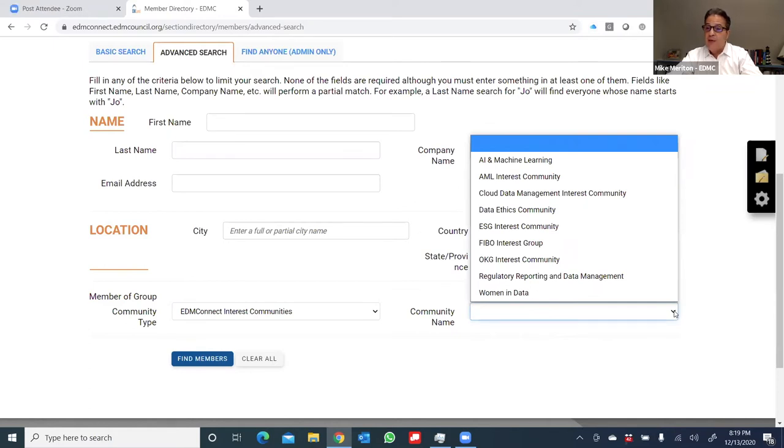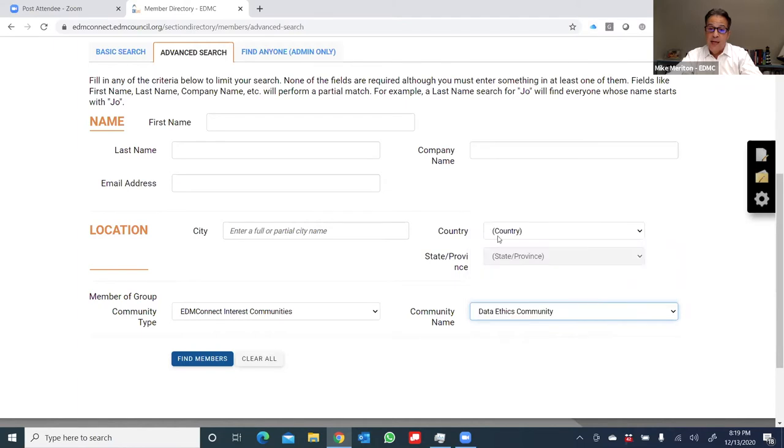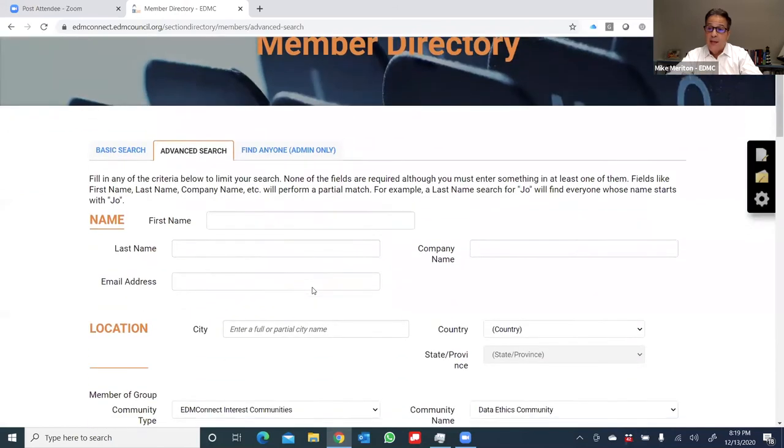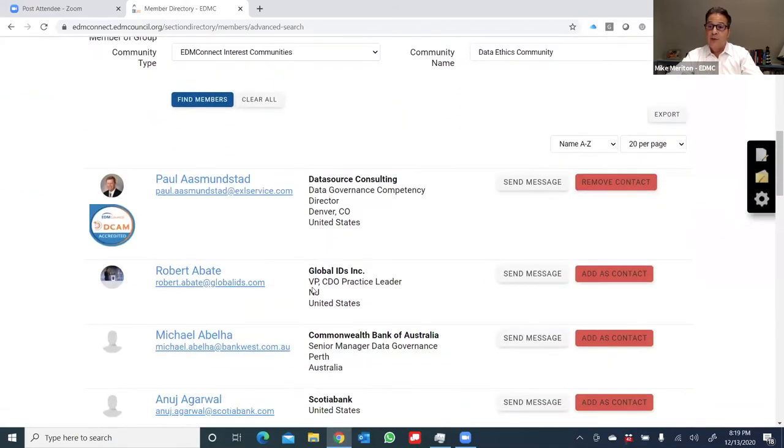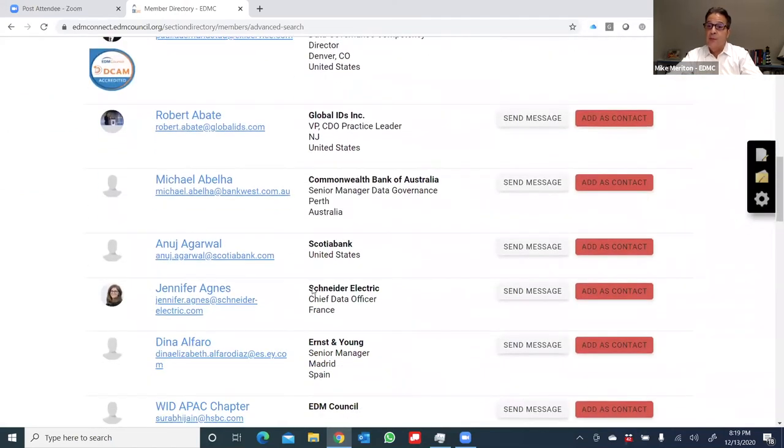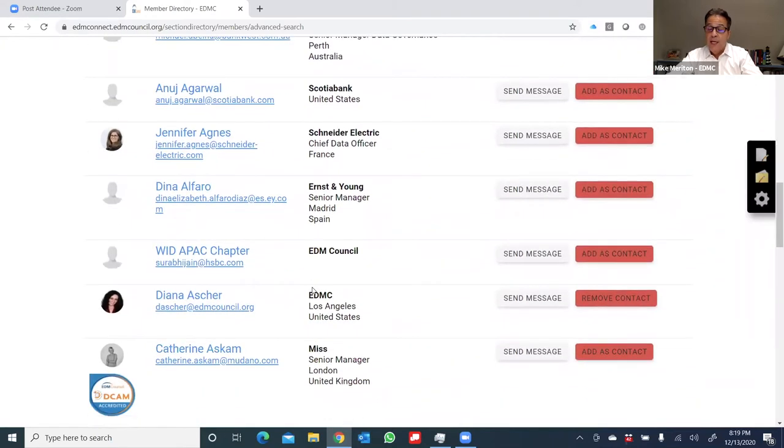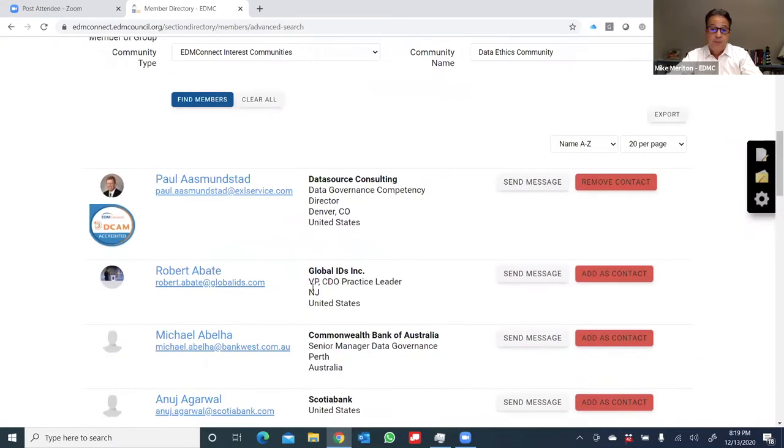Let's say that I have an interest in data ethics. So if I click on the data ethics community, and I click now find members, I now get a listing of all the members in the EDM Council that are interested in data ethics. It's over 200 members, and I can search this list further, and connect with these members.